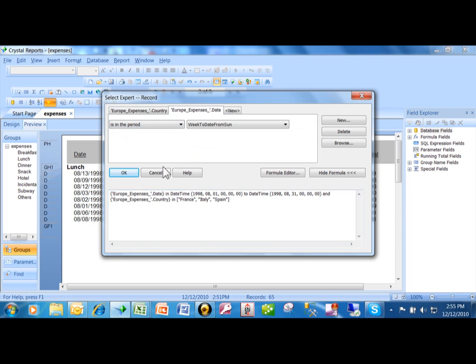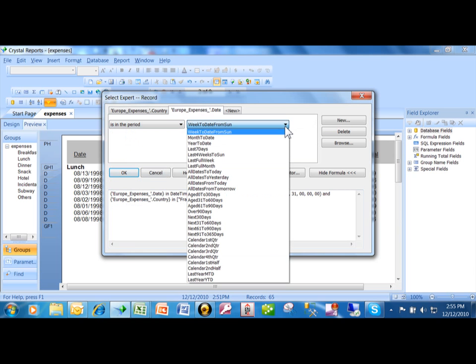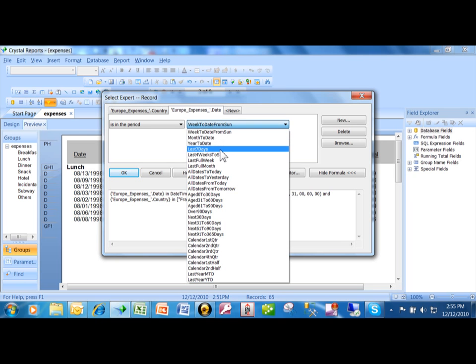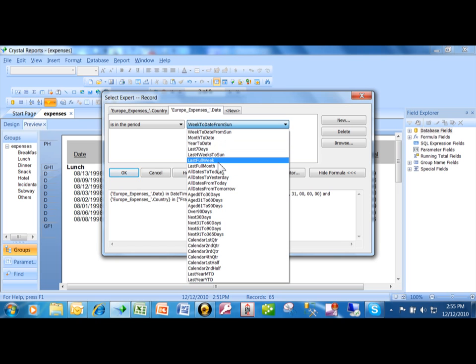Let me show you that. Now notice when we use in the period, it has these specific date ranges. Like year to date, last seven days, month to date, last full month. Let me show you the relevance of that.